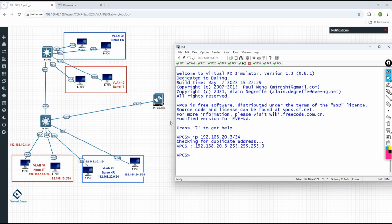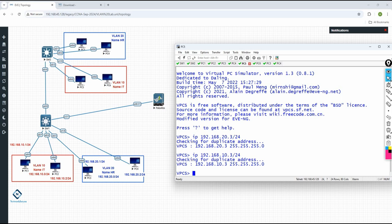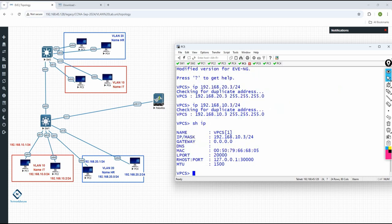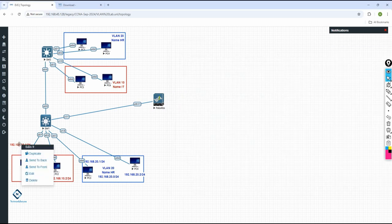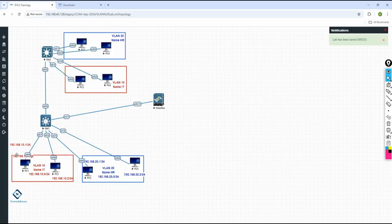I assigned the wrong IP — no problem, you can go back and change it. Put the correct IP and click again to assign the correct one. Then write 'show IP' here to check whatever we've done is correct or not. You can see this is 10.3 — everything is good.